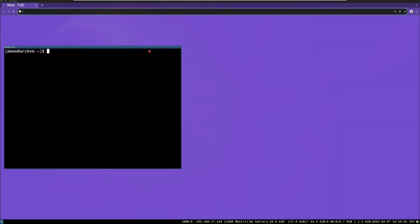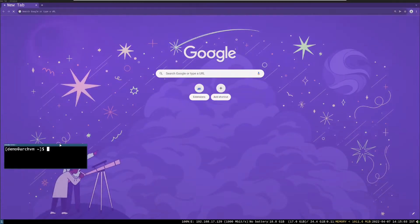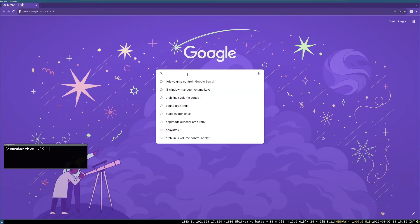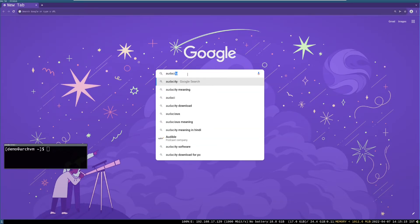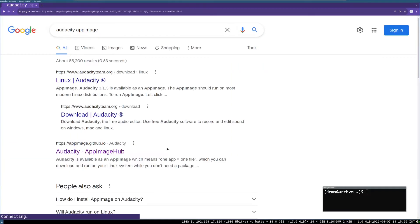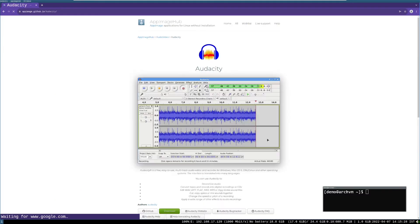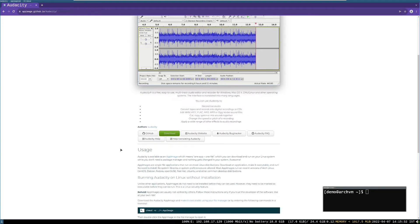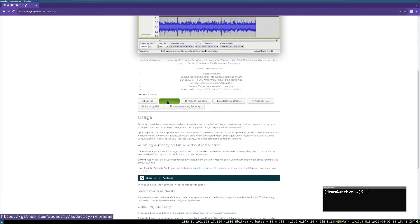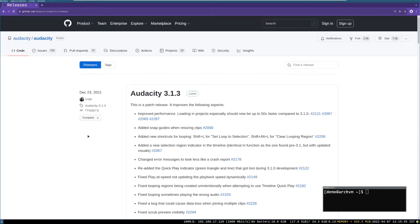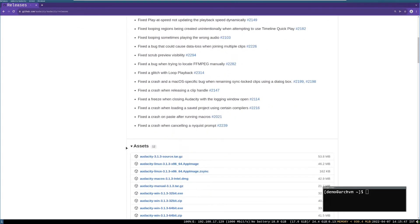To install an AppImage, open your web browser and search for Audacity AppImage. You can choose any app you like. Then click on the Audacity AppImage Hub, then click the green download button, and below Assets click to download the Audacity AppImage.